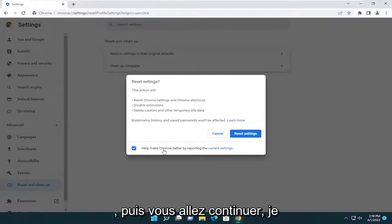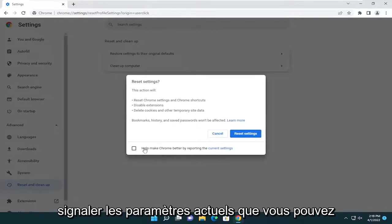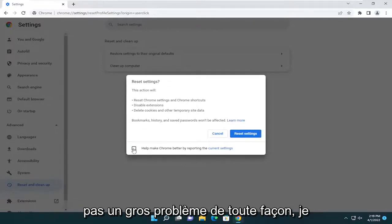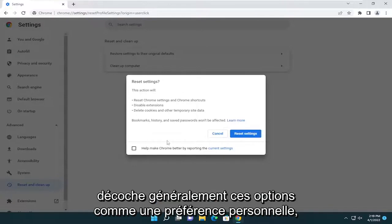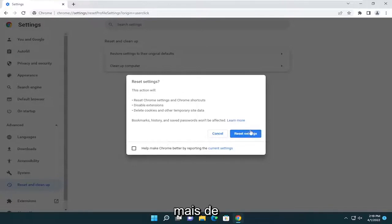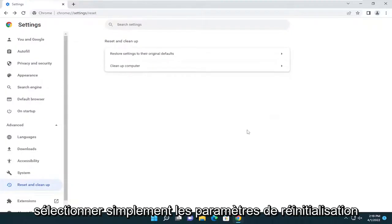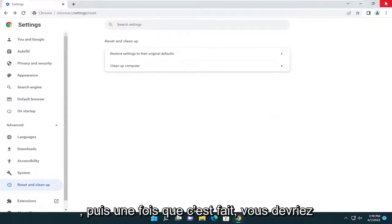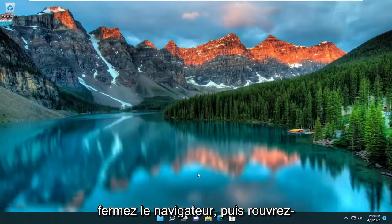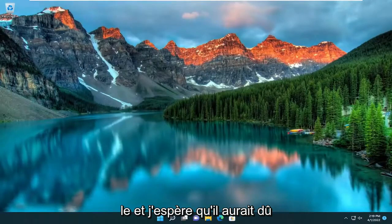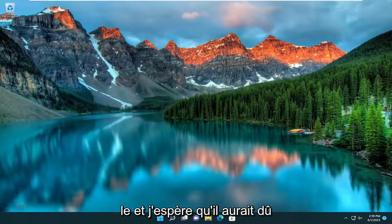I'm actually going to uncheck the option to report the current settings. You can keep that checked — it's really not a big deal either way, it's just a personal preference. Go ahead and select Reset Settings, and then once that's done you should close out of the browser and reopen it, and hopefully that should have improved your browser experience.